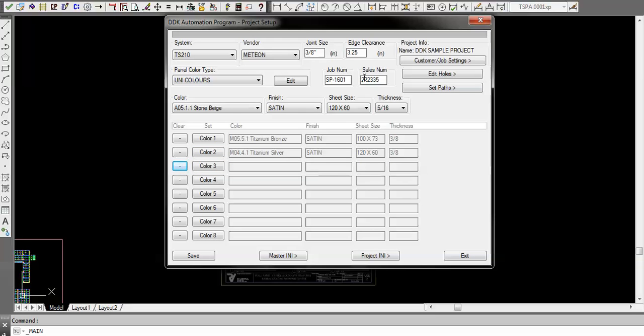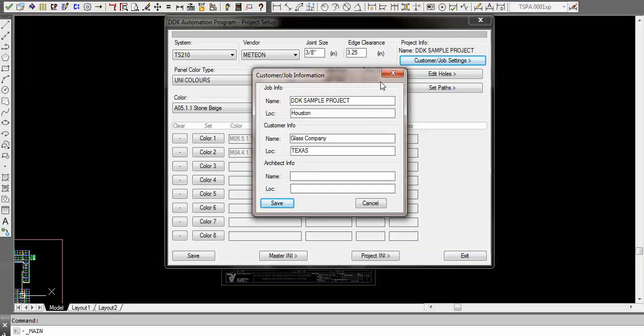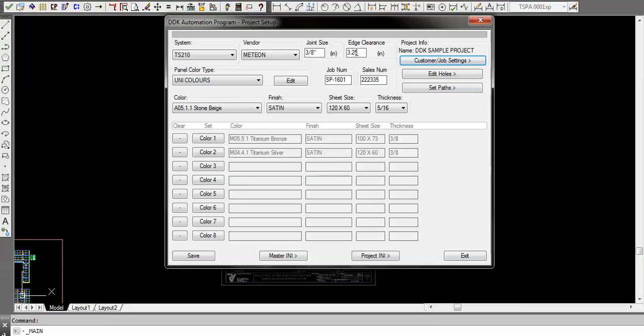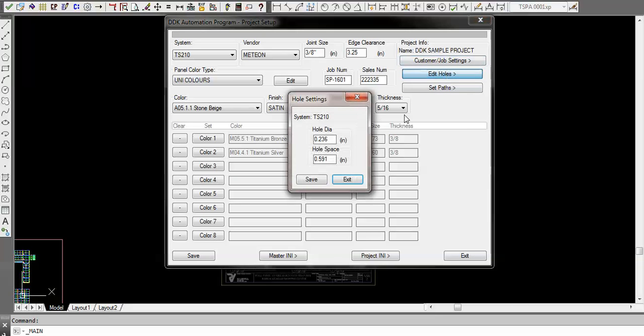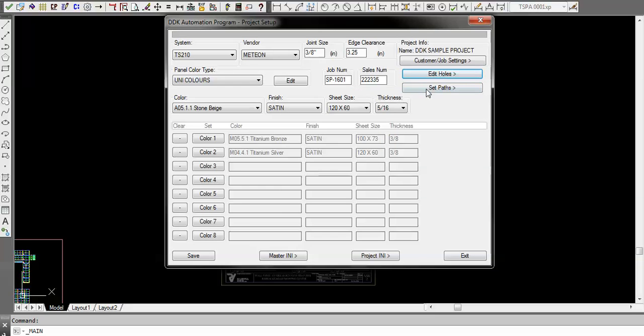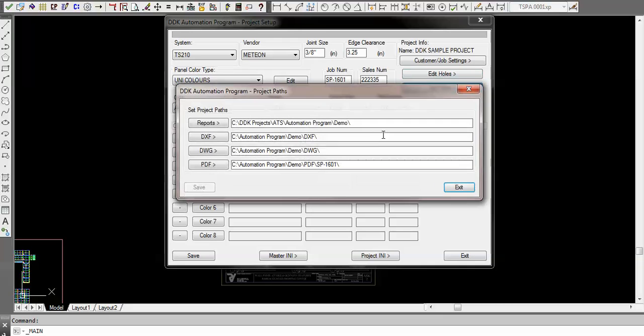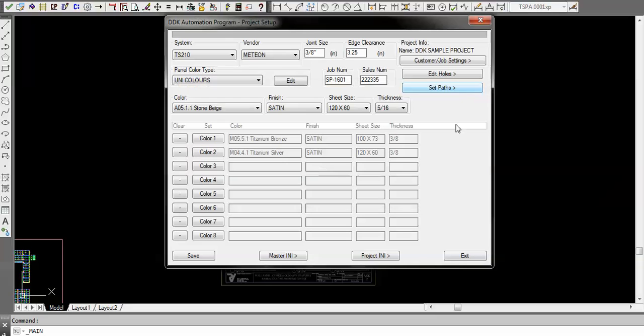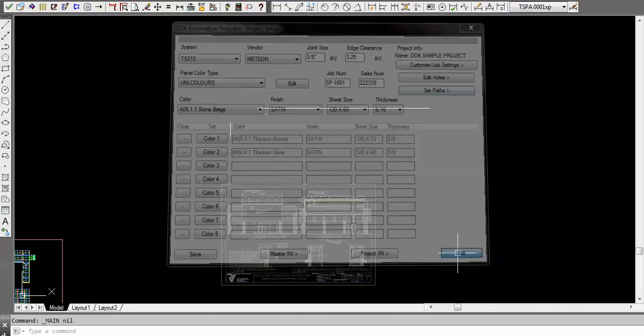Inside here too you can do your job number, customer job settings, information about your client, what your edge clearances are going to be, joint size, even down to the diameter of the holes for the clips or brackets that are going to get mounted. Over here we have paths to the output where any reports or stuff like that is going to get written to, and you can navigate to any network drive.